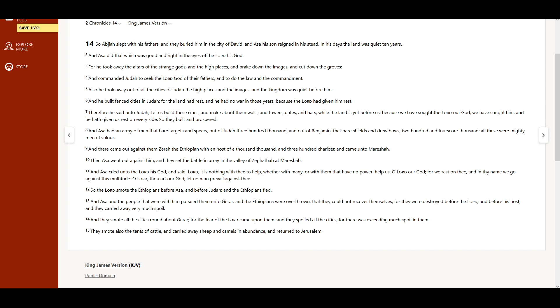let no man prevail against thee. So the Lord smote the Ethiopians before Asa, and before Judah, and the Ethiopians fled.